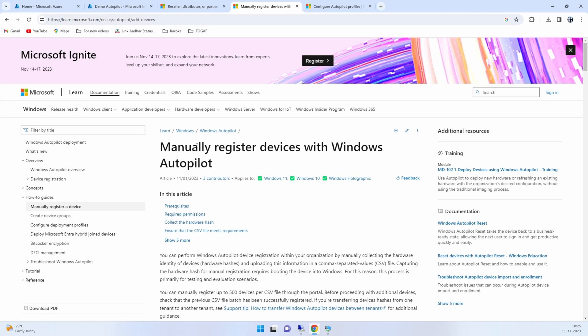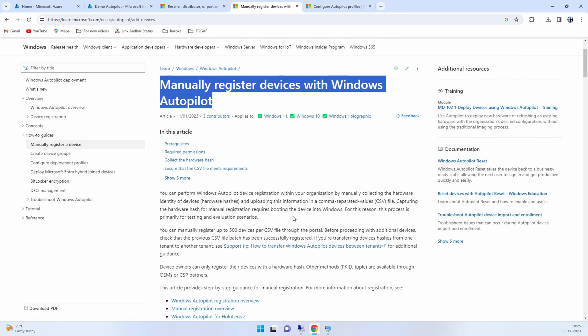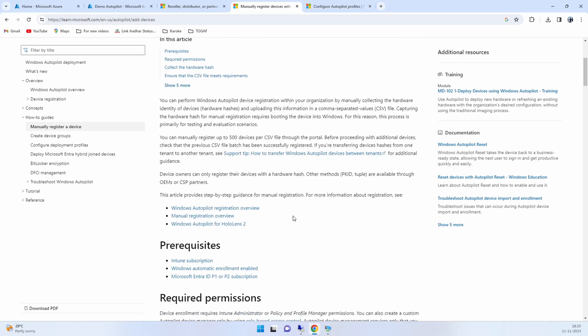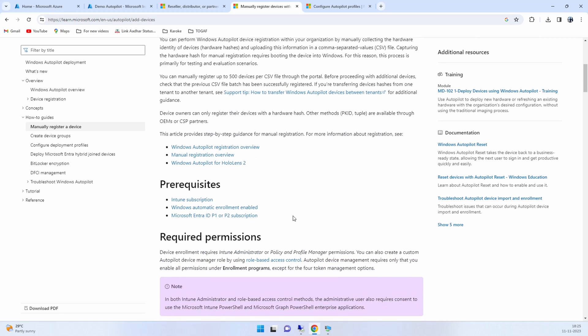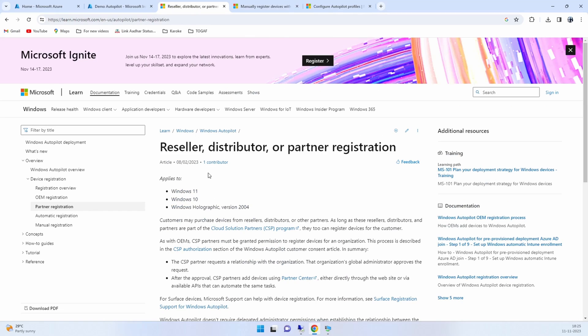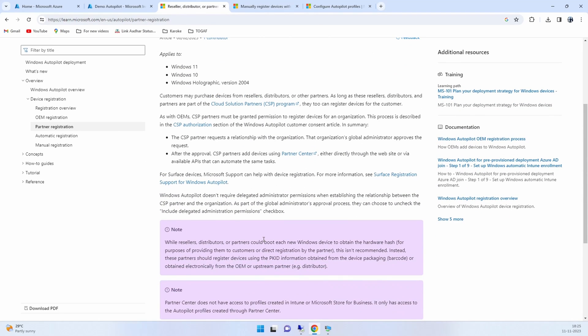You have to ensure that the devices that you purchased from the reseller are all registered with it into the tenant in order for the Autopilot to function. There are two ways that you can do it. One, you can manually register as mentioned in this article. I'll be sharing all these articles in the description for your further reading. There is another option wherein you can actually make your reseller as a partner for uploading the hash value.